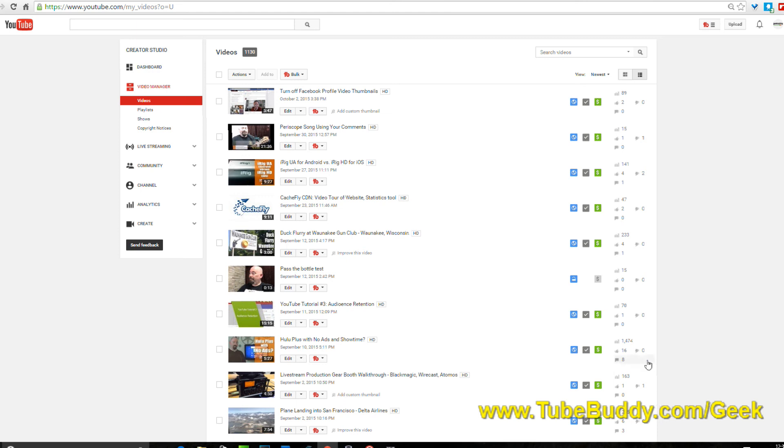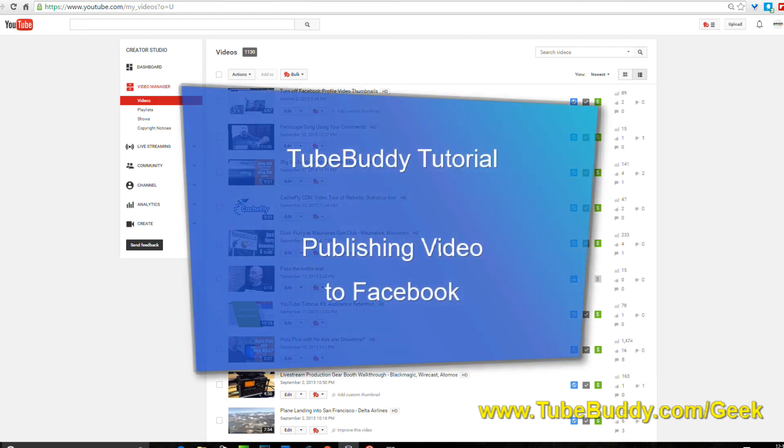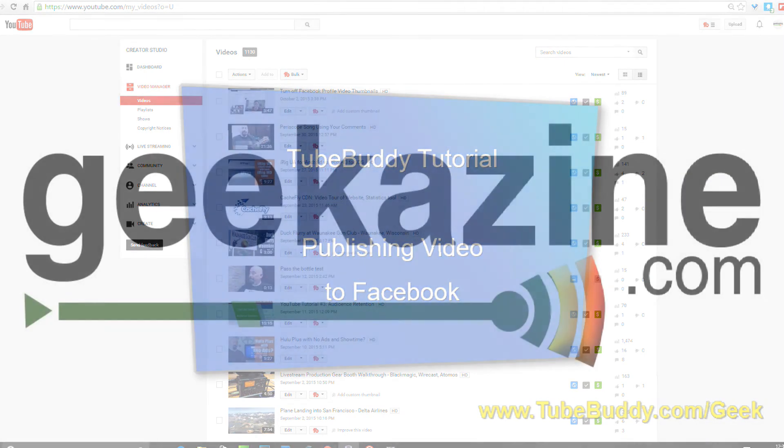Thanks a lot for watching. My name is Jeffrey Powers, you can find me over at geekazine.com, facebook.com/geekazine, twitter.com/geekazine. Just think magazine put in a geek. Until next time you guys, geek out. This has been the TubeBuddy tutorial publishing a video to Facebook, take care.